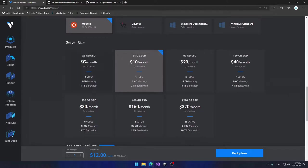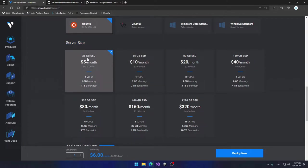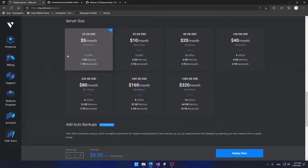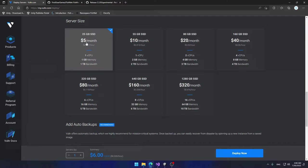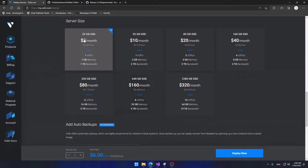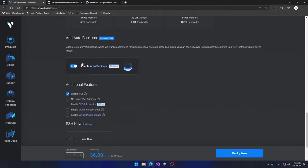Under server size I'm going to choose the five dollars a month / 25 GB SSD option, just for testing. Vultr has a bunch of different hosting options — in production I usually use the forty or eighty dollar tier. Keep in mind that server requirements will differ from game to game. Your game might require a lot of RAM or be CPU intensive, so choose a tier taking those factors into account. I'll choose the five dollar option.